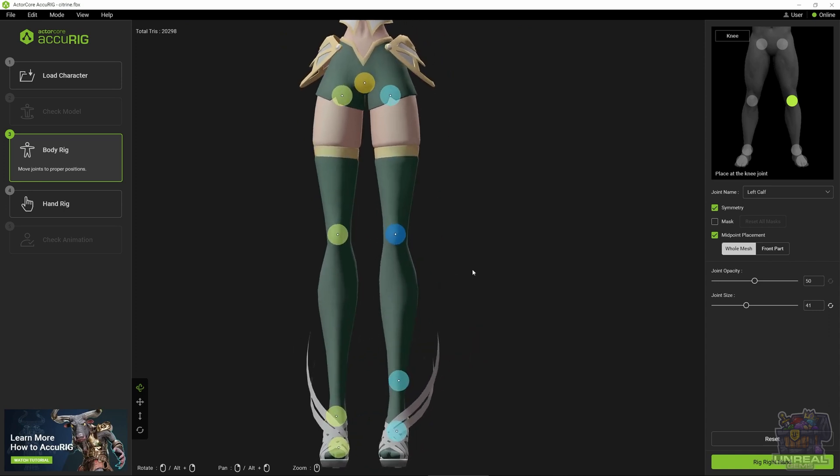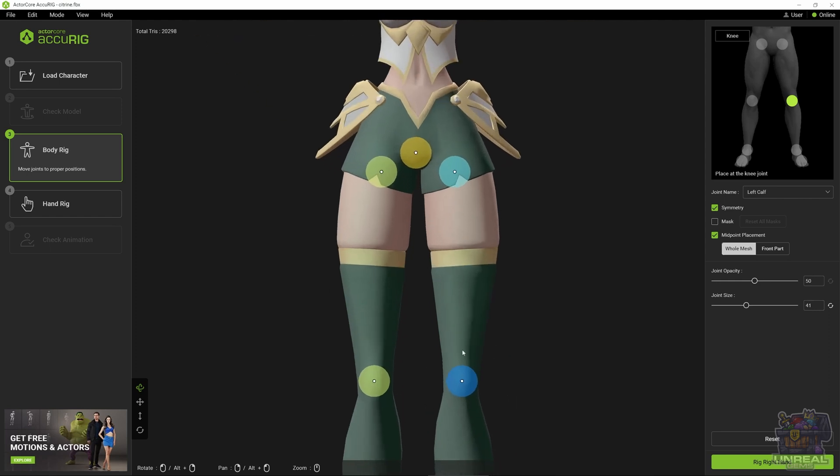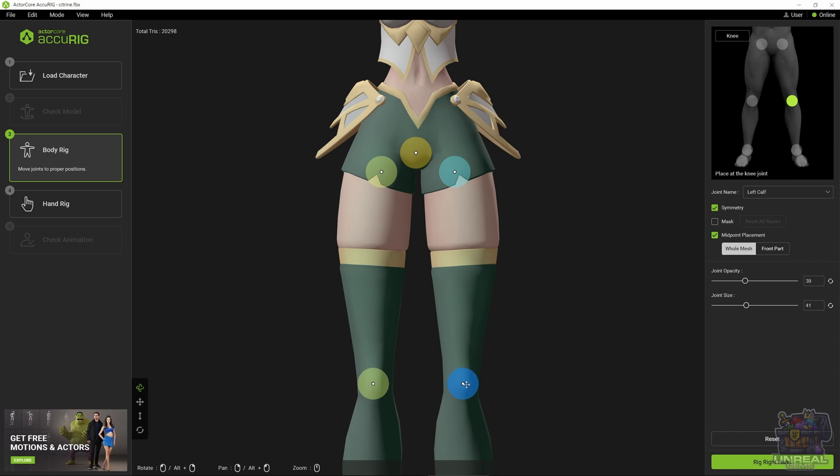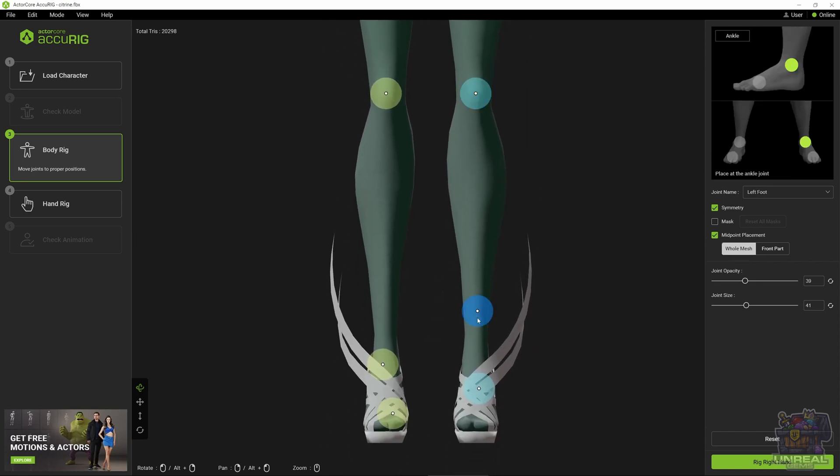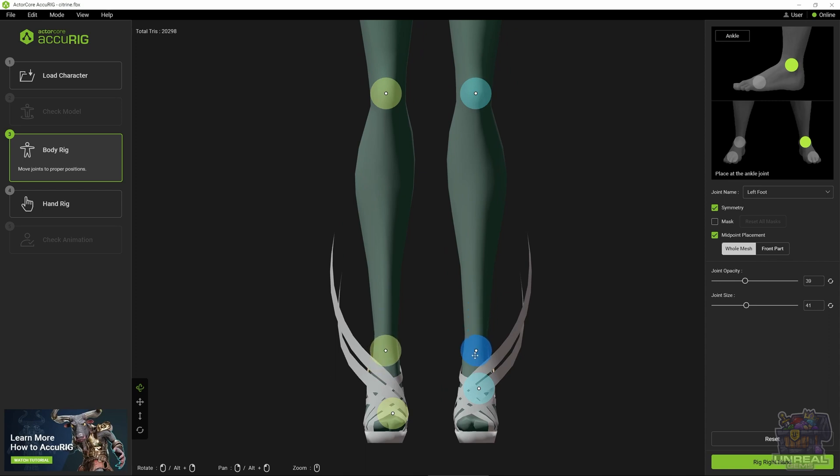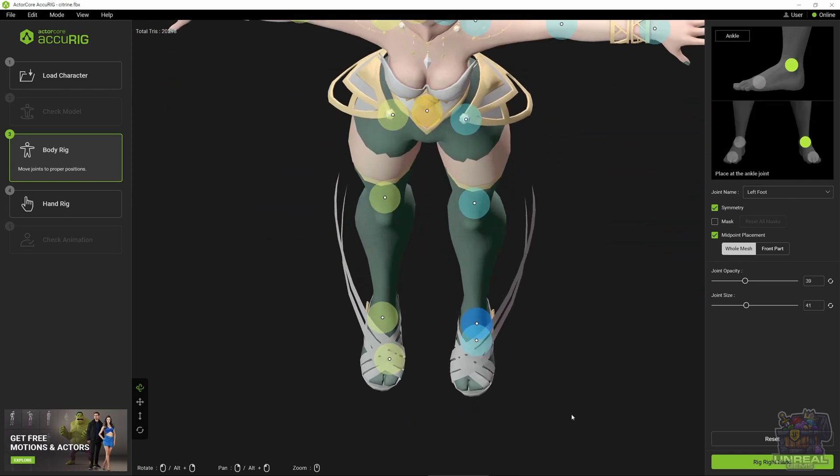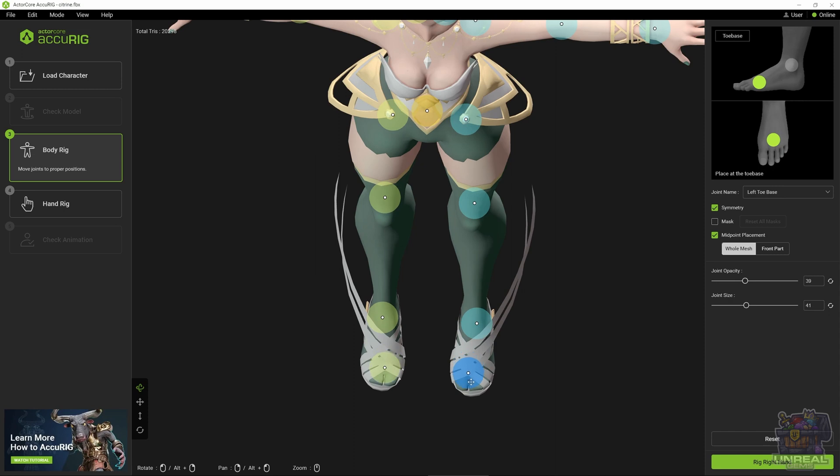Once we have the knees, we can deal with the ankles and the feet. Everything is quite straightforward, you should look at it from multiple angles. You can switch the opacity so you can see better the model, the mesh. Once you are satisfied, you can go to the ankles. You can see that I am following the reference image on the top right and with symmetry, placing them is quite easy.